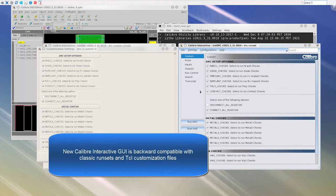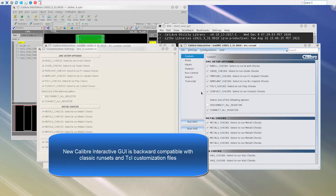The new GUI is backward compatible with classic run sets and TCL customization files, enabling users to easily launch the new GUI using those files.